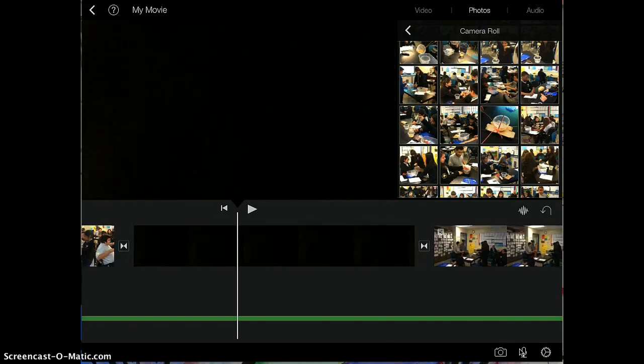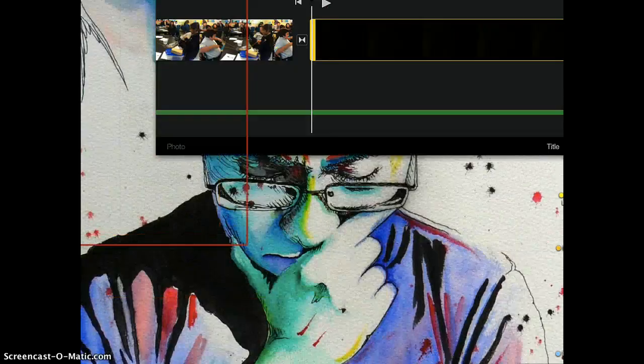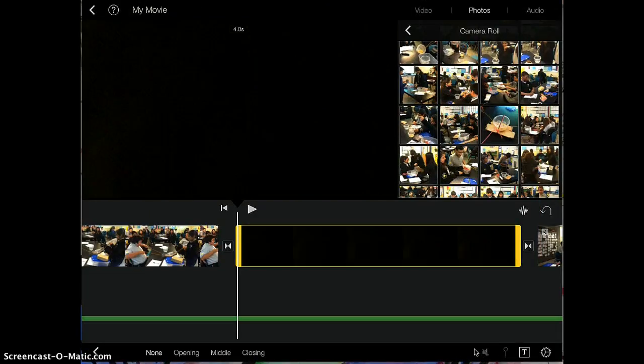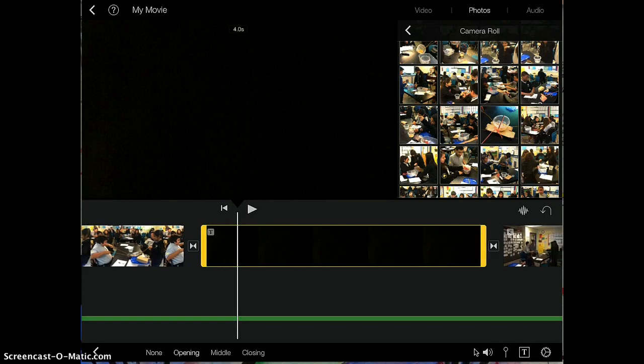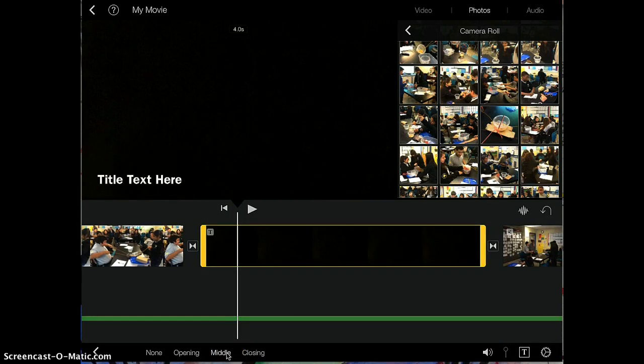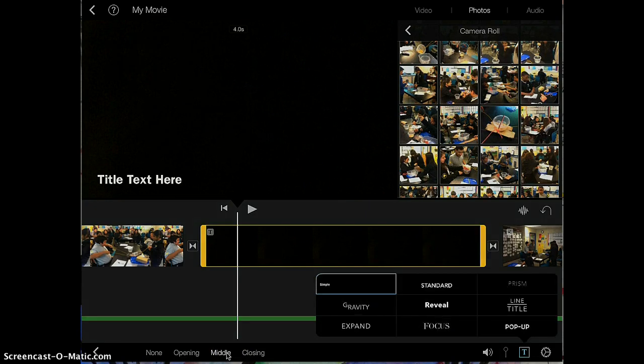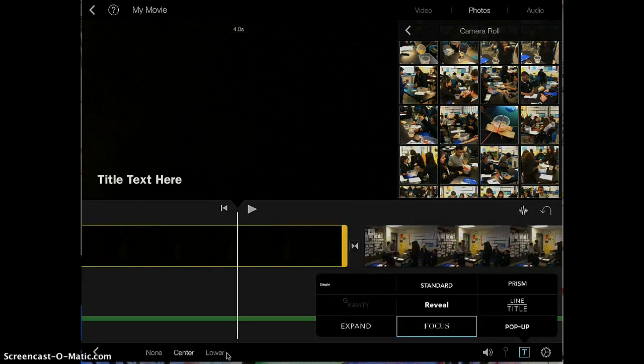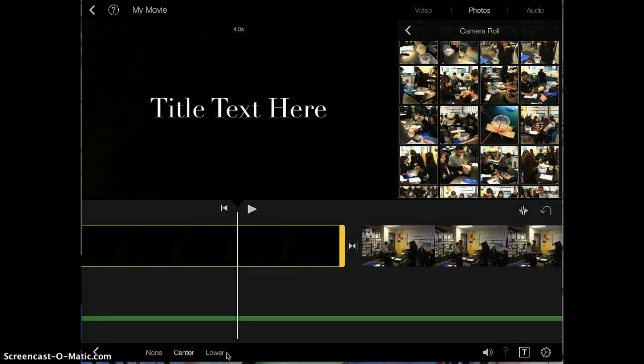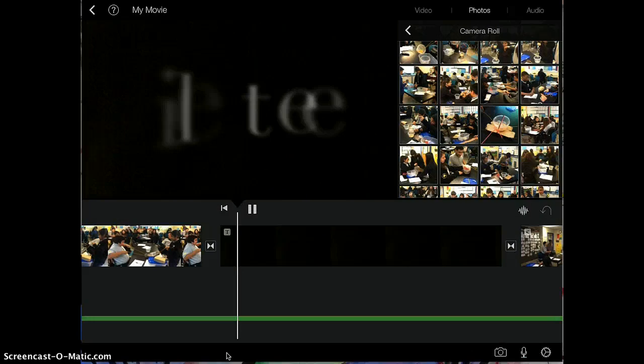And you can add a title to this. So here I'm going to tap on title. Oops, excuse me, title. And there's my title. I'm going to tap on middle right here and change the theme. There you go. And what that does is it adds a title on a dark screen.